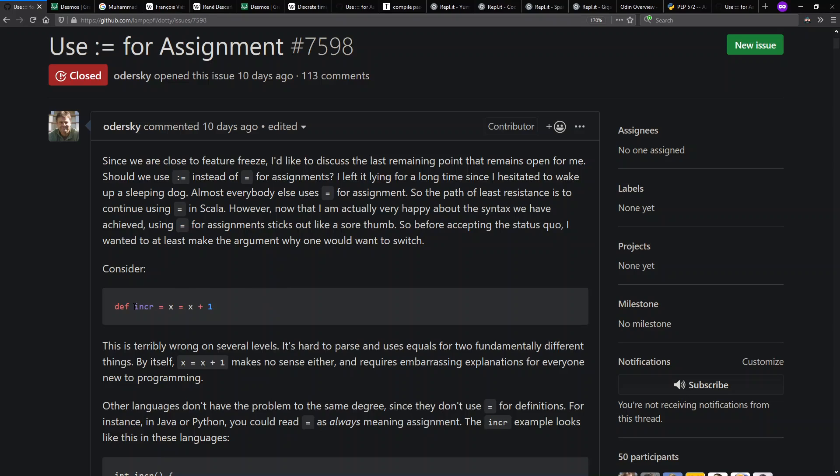He has an example here, function increment, which increments the value of x. He says this syntax is terribly wrong on several levels. One of these equals is about defining the function. The other equals about changing the value of variable x. It means two different things.